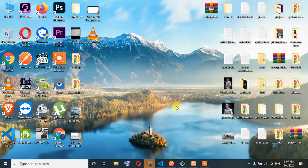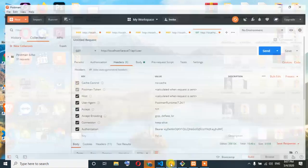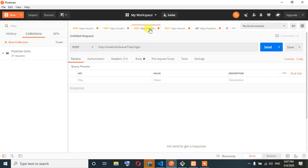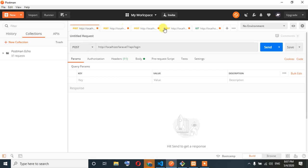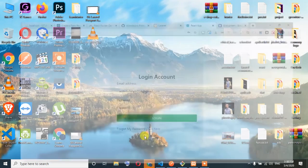Welcome guys. Now we are going to the next register page. We are going to localhost, API login, password login, reset password, and get register. So we are going to the register — stay tuned.